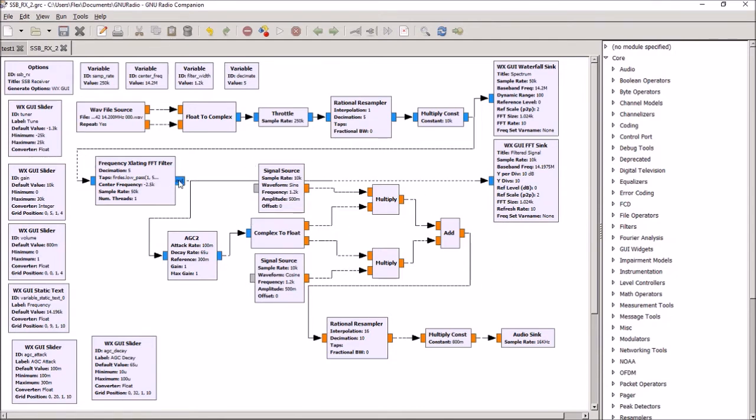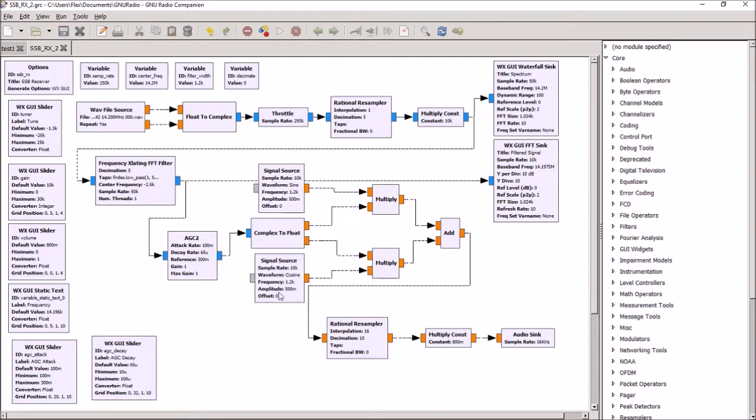So this next block here is called Weaver Sideband Demodulator. And basically, we take the data from the translating filter, and then we mix it with a sine wave and a cosine wave at the same frequency as the filter cutoff.